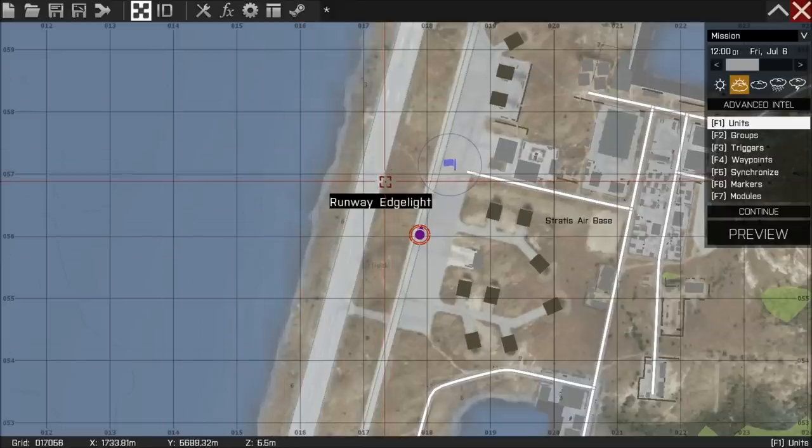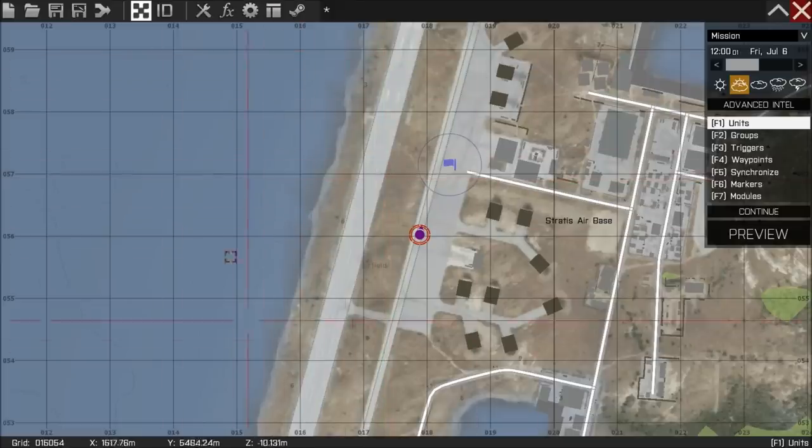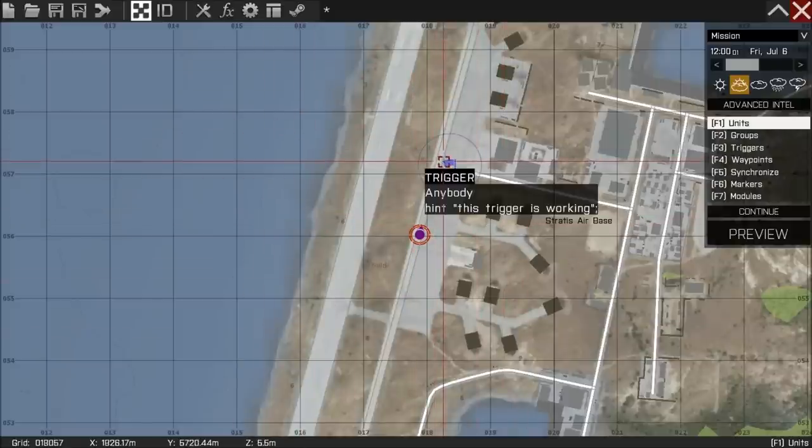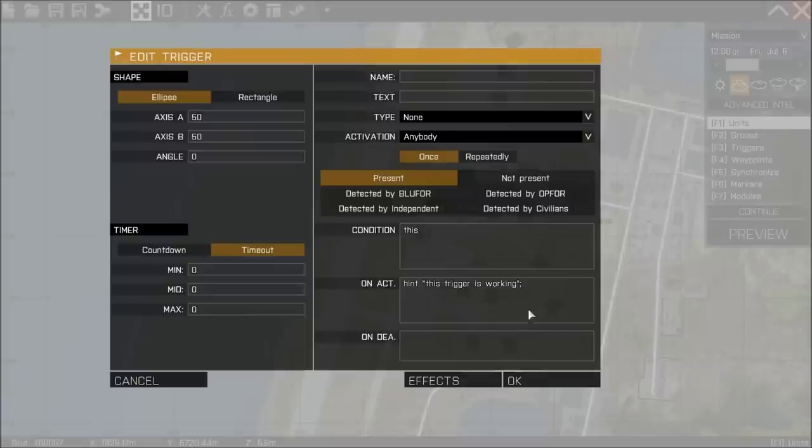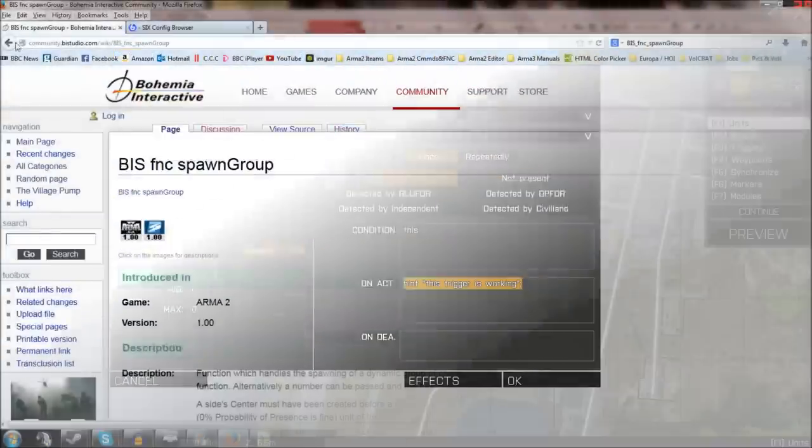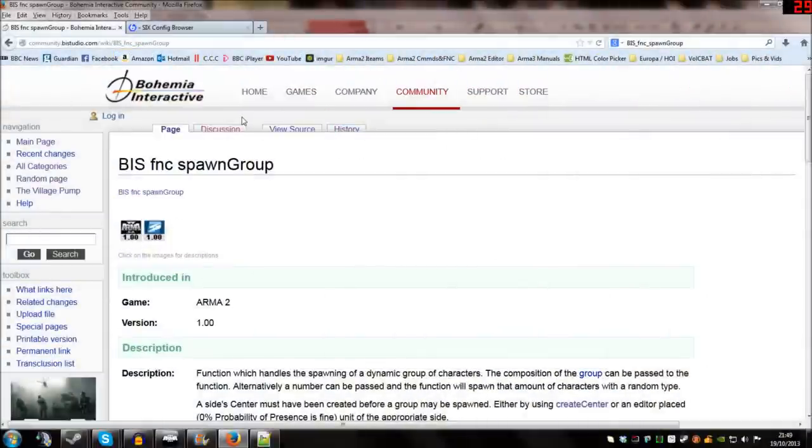And we'll look at actually spawning in units. Now for this part of the video tutorial we're just going to be working inside the trigger and in the on activation box. I am now however going to tab out the game and we're going to look at a bit of code we're going to put in there and I'm just going to walk us through it. And I'll talk about what each part does.